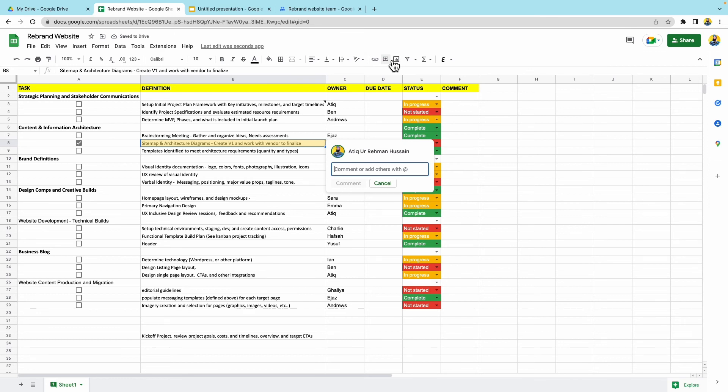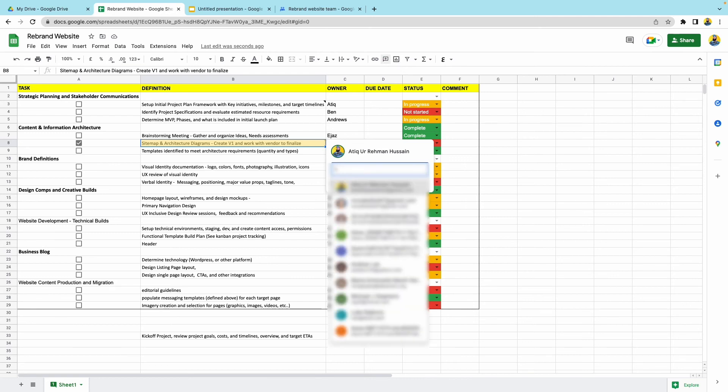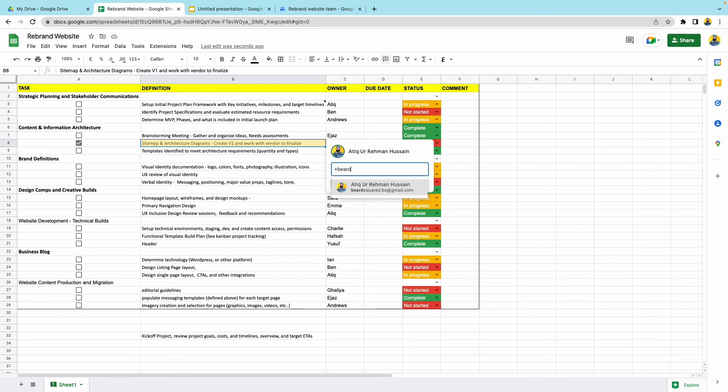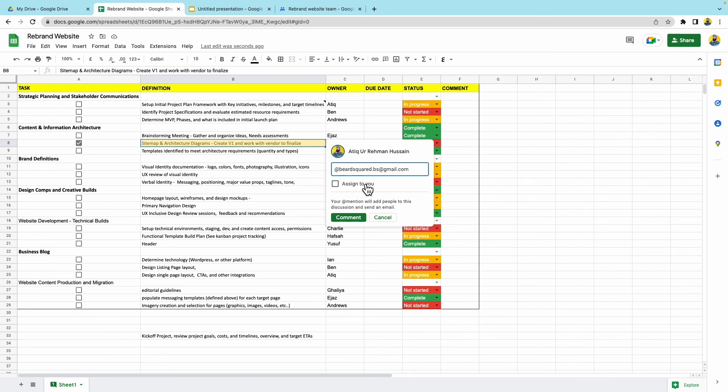You can direct your task or your comment to a specific person by pressing the plus sign or the at sign. So I'm going to say press plus. And now I can direct this to someone very specific so that they can complete this task. Now I can say whether I want to assign it to them or not.